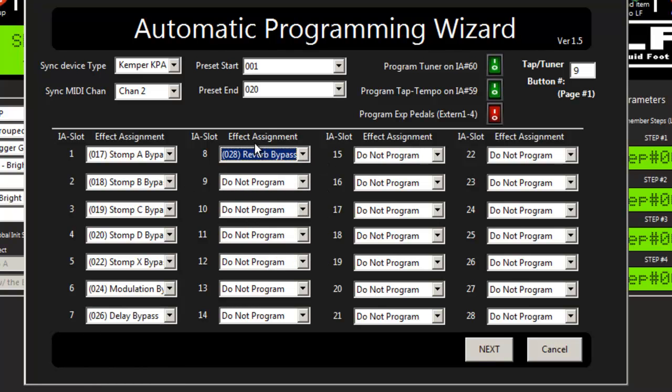We're pretty much done. So what we told it to do is sync with the Kemper on channel 2, grab presets 1 through 20, load in the program,